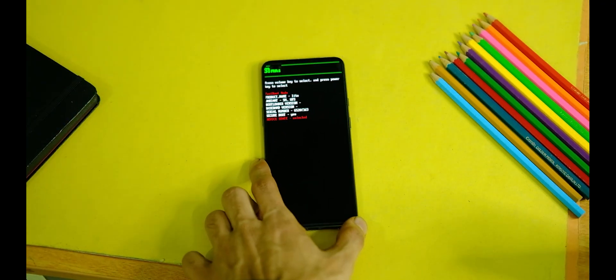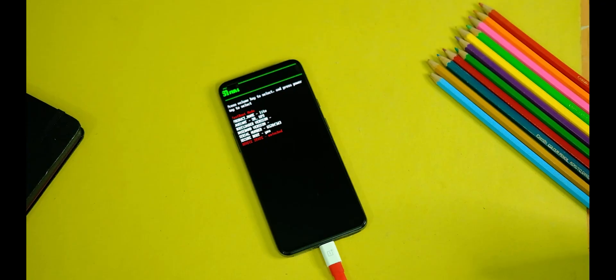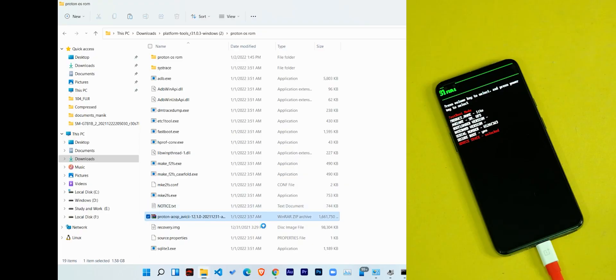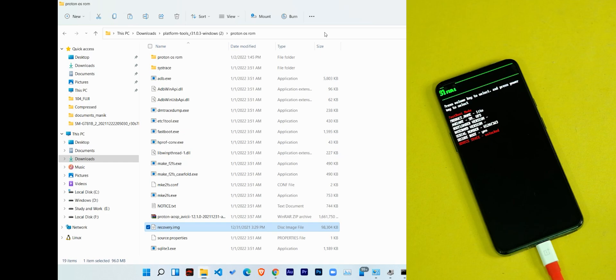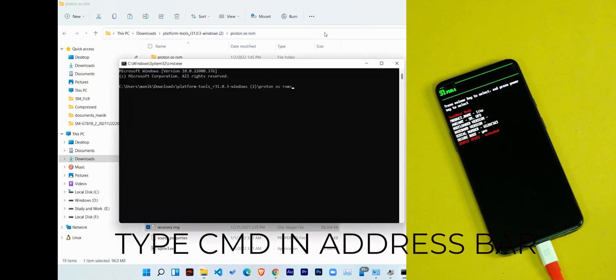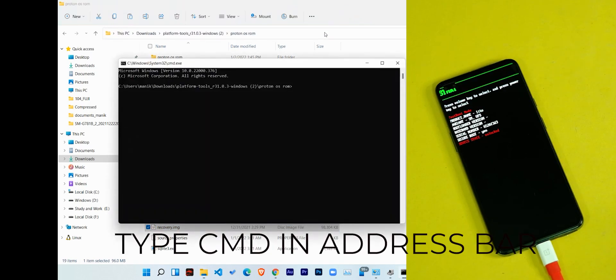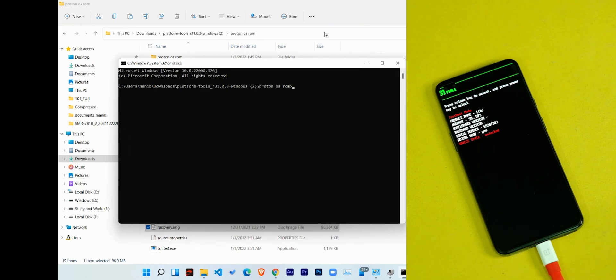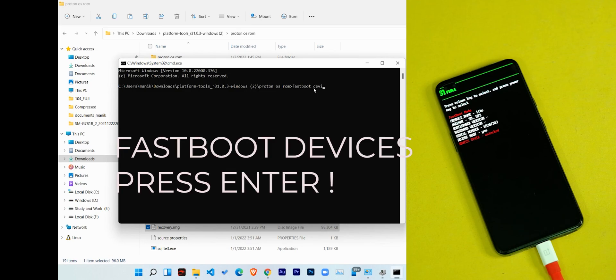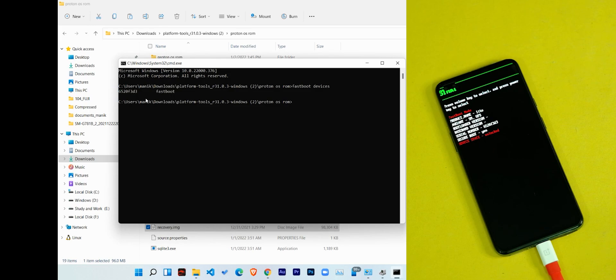Now your device is ready to be flashed with the custom ROM. So just open the ROM folder that we downloaded in the first place and type CMD in the address bar and hit the enter button. So after that it will open the command prompt. Now in the command prompt, type 'fastboot devices'. This will give you some random number, and this is basically the serial number of your device, which means that you have connected your device successfully to your PC.